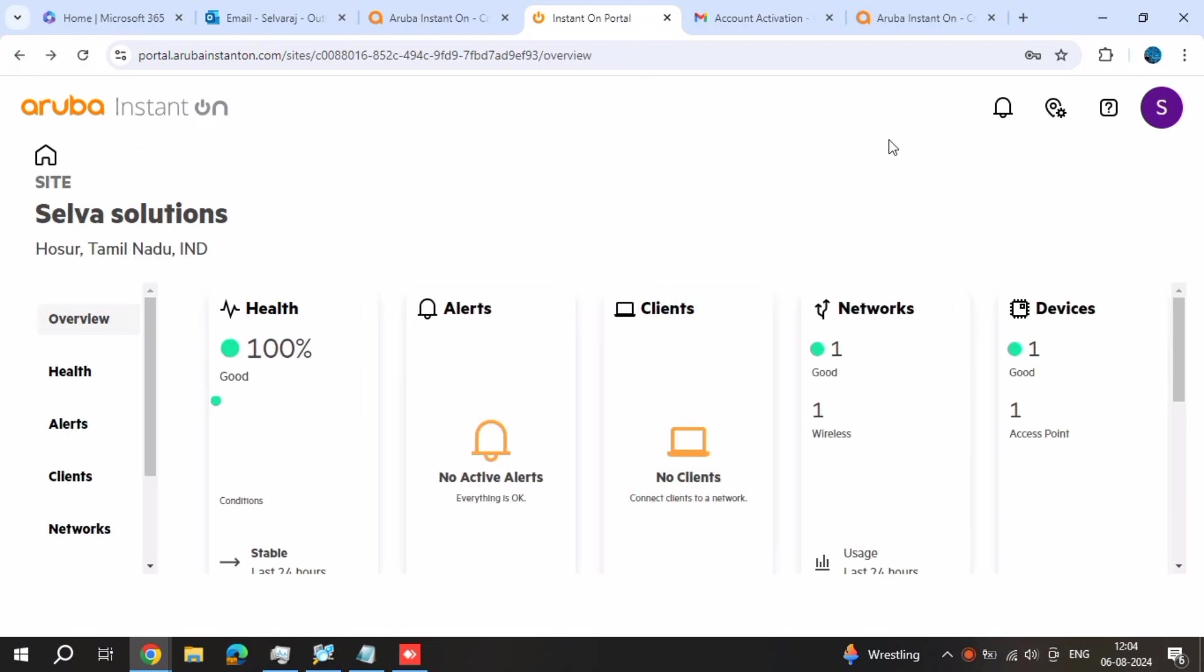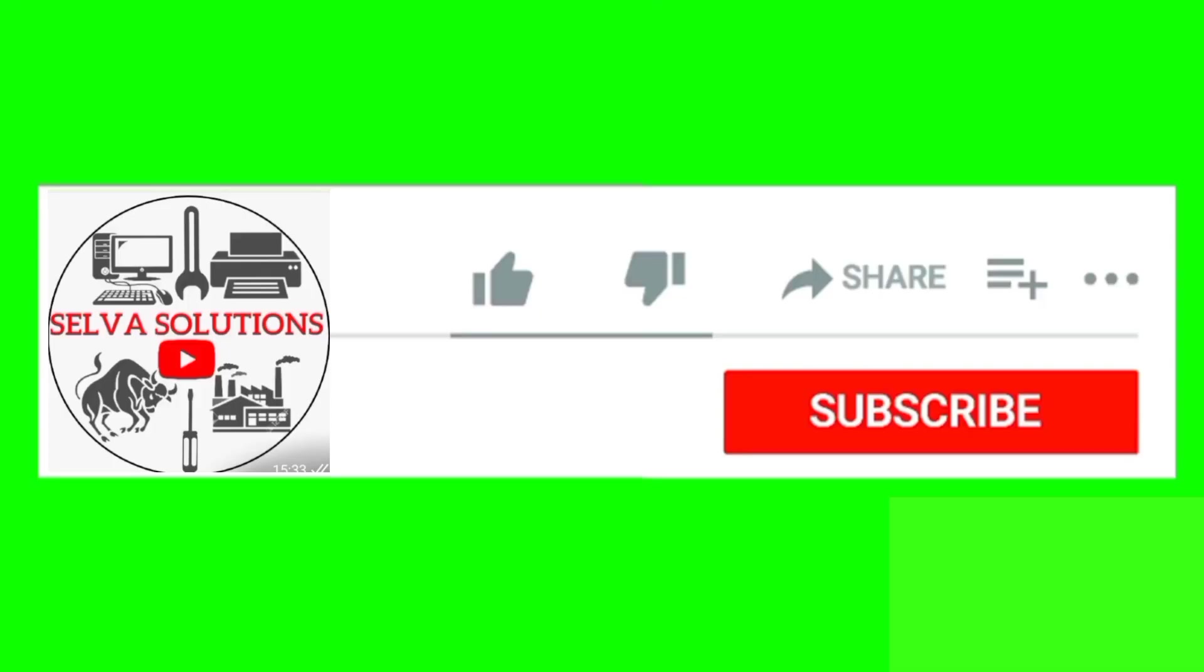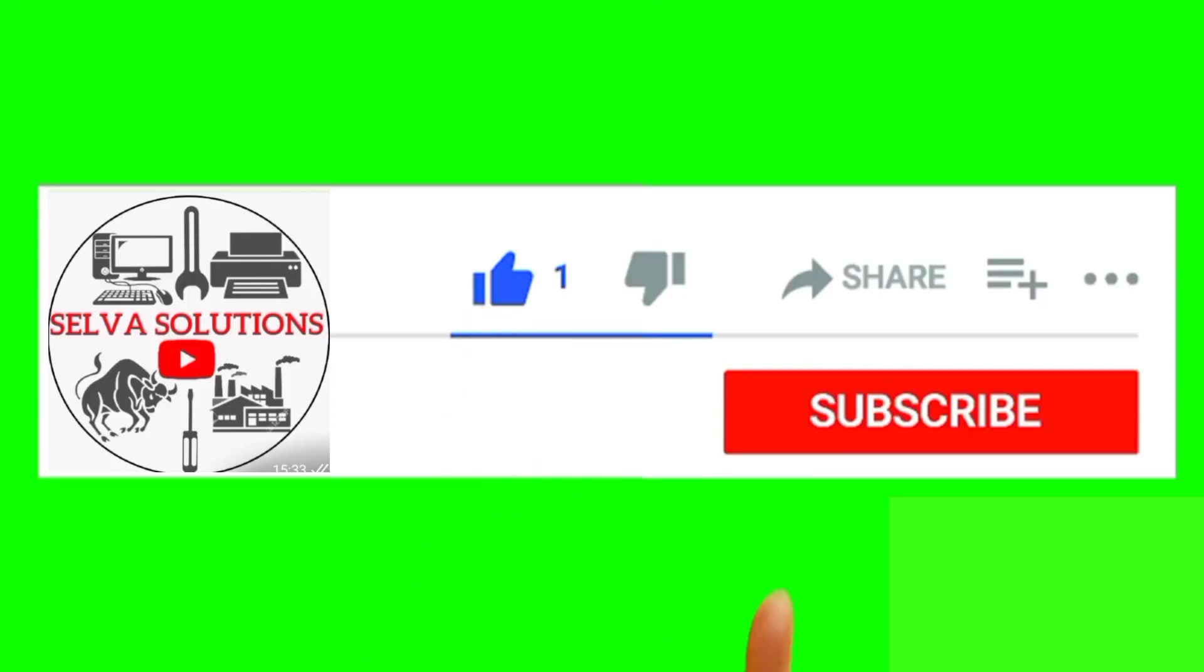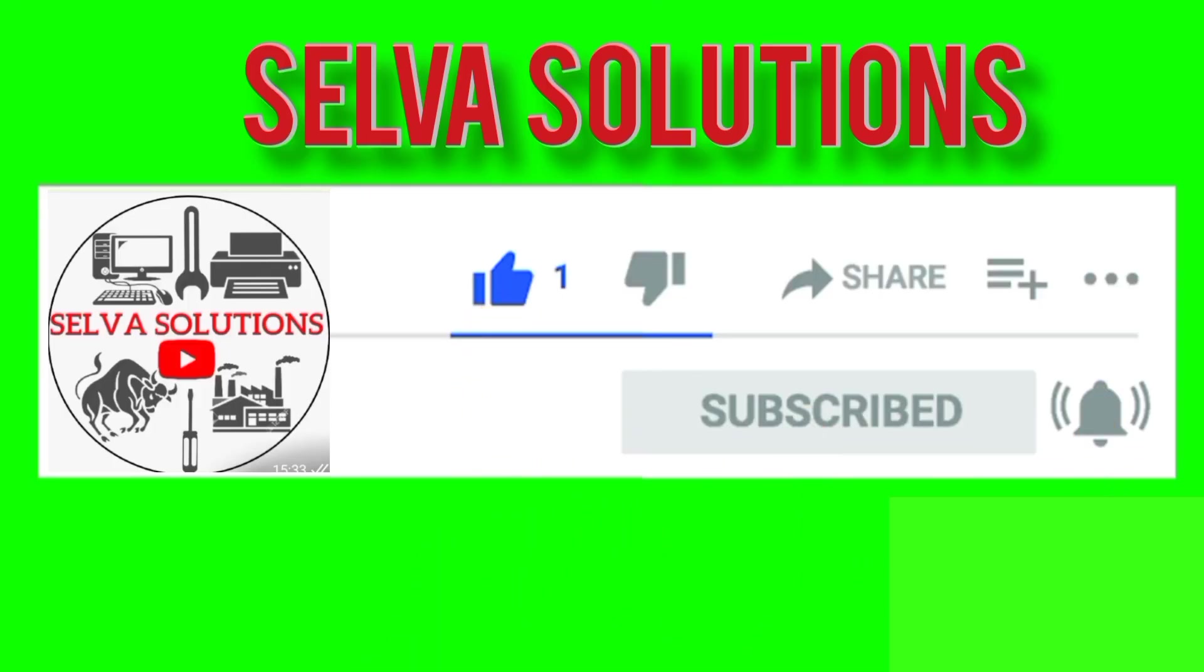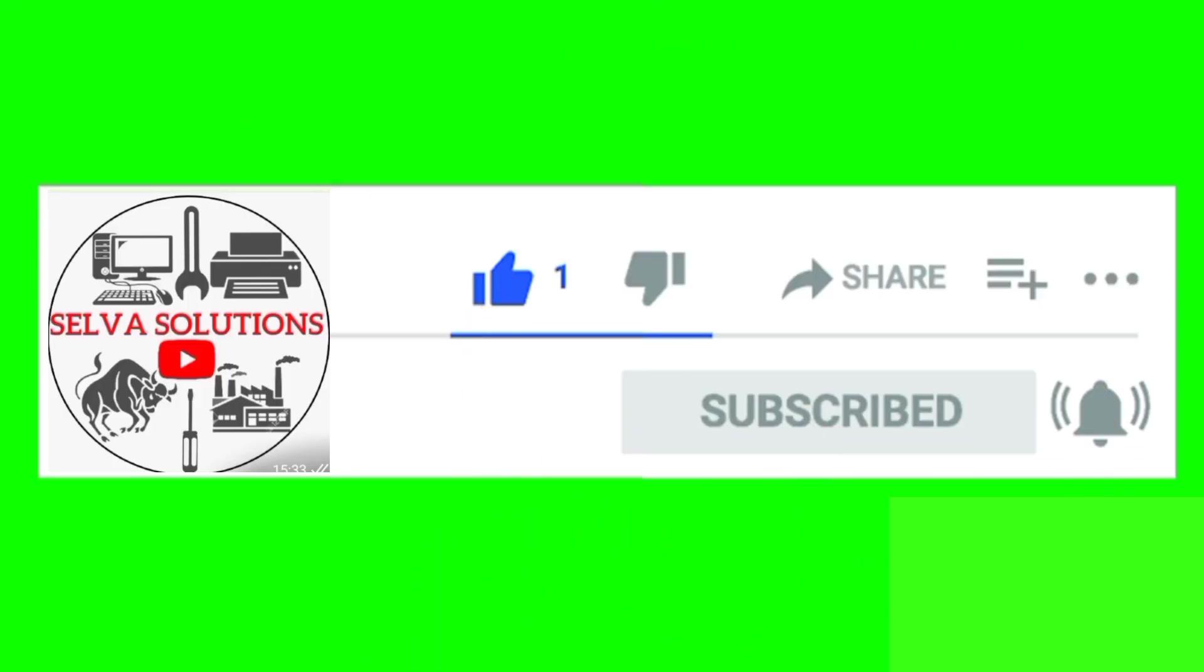Thank you friends, thank you for watching Selva Solutions. Like and share, subscribe and click the bell button.